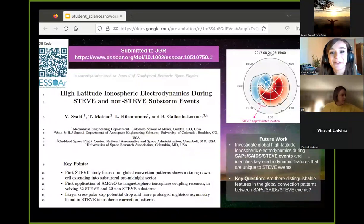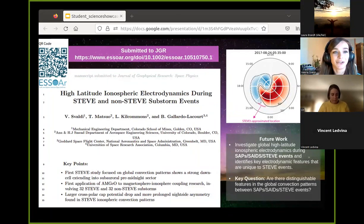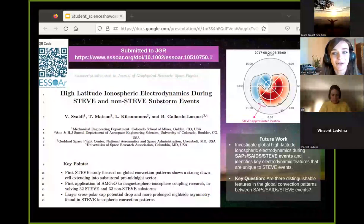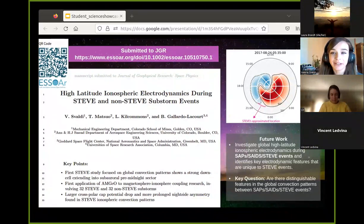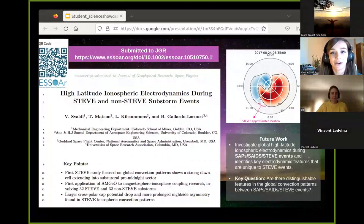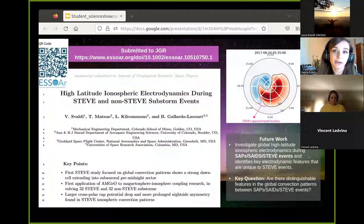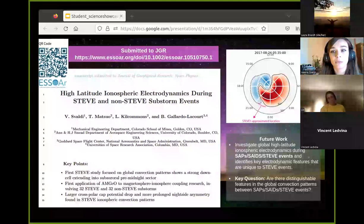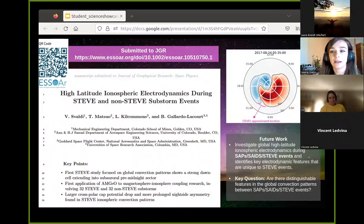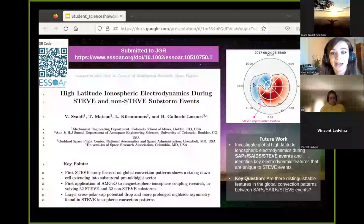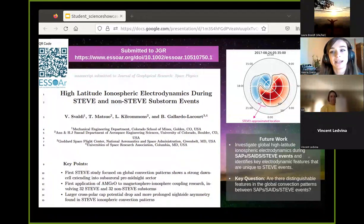For more information and details on this study, including event selection, methods, and results, I've included a preprint link to the paper currently in the submission process at JGR. Some of the main key points include a trend we observed in AMGO global convection maps of STEVE, where the dawn cell was prominently extended into and sometimes even past the pre-midnight sector in the vicinity of subauroral latitudes.